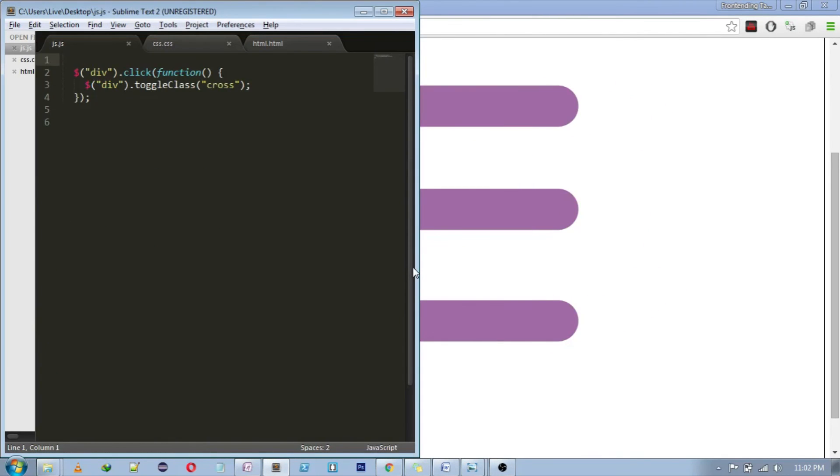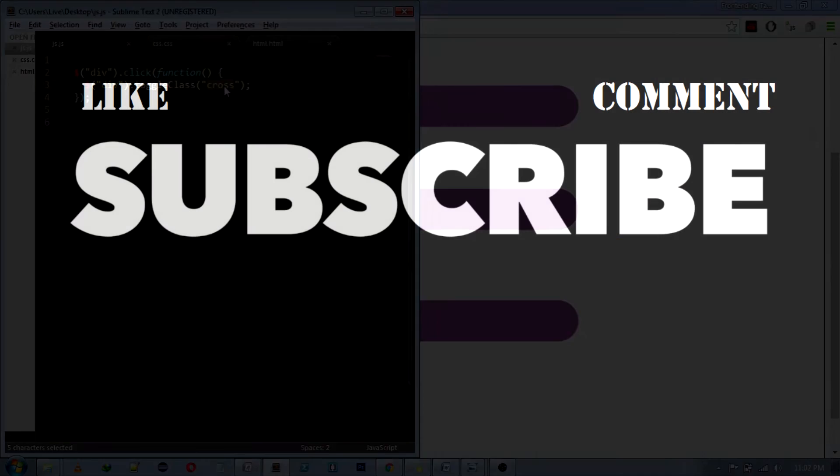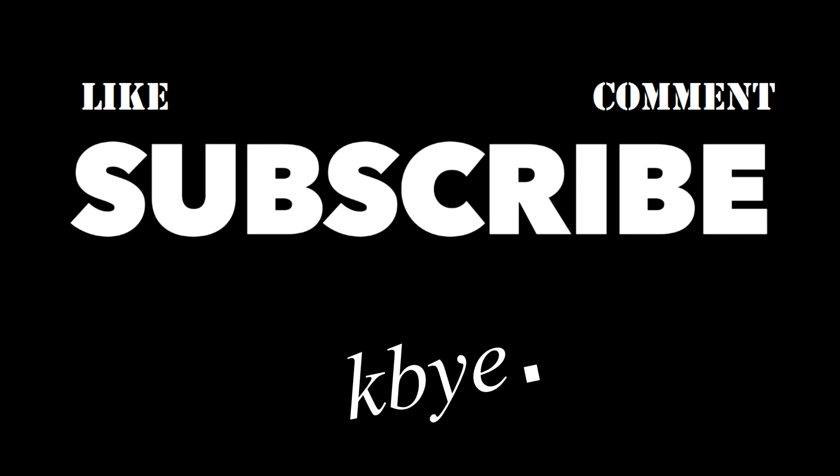So one pixel will be the width of the line that will be displaying. And using jQuery, you can do it without jQuery as well, we just need to add a class, cross class.